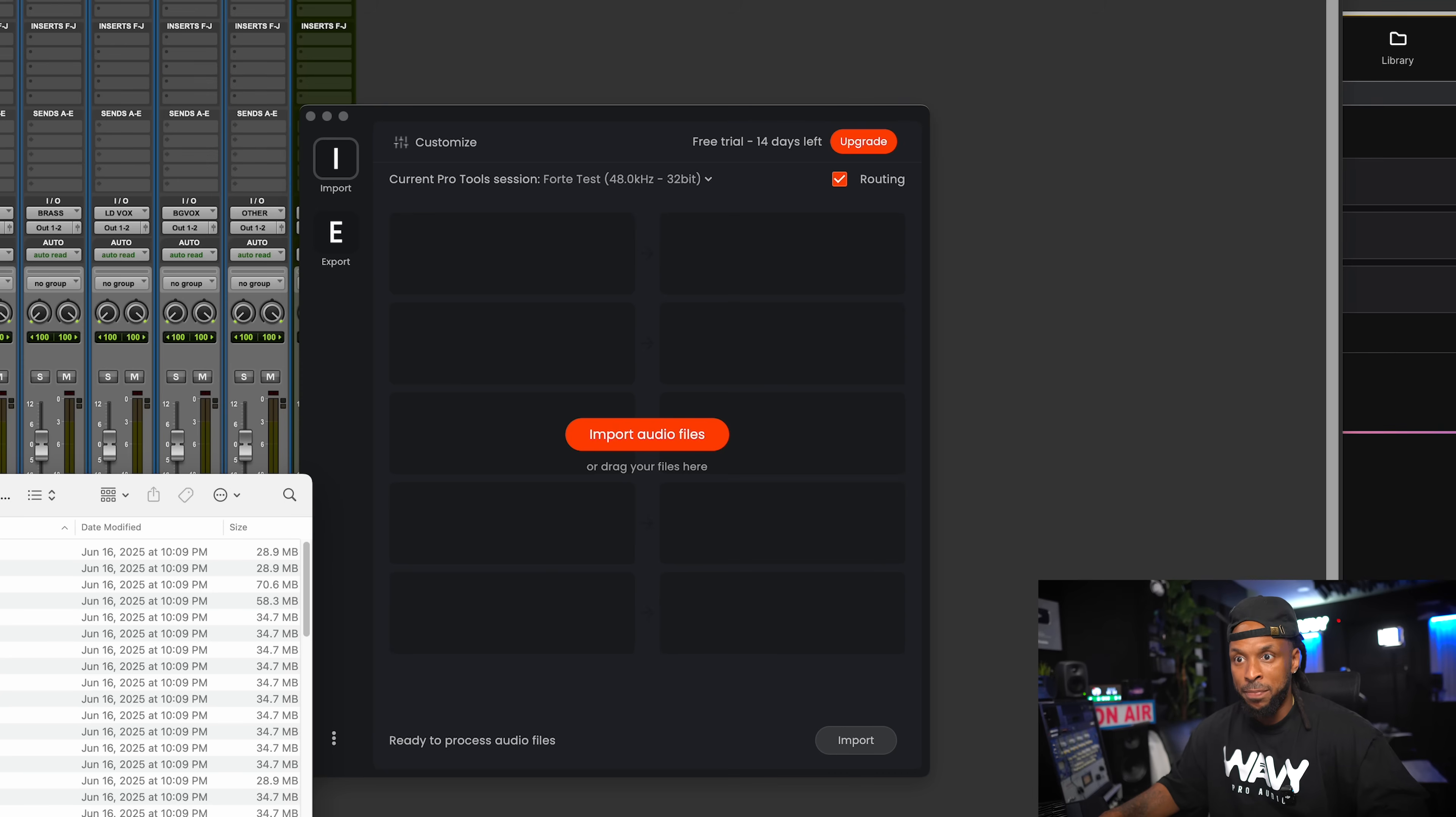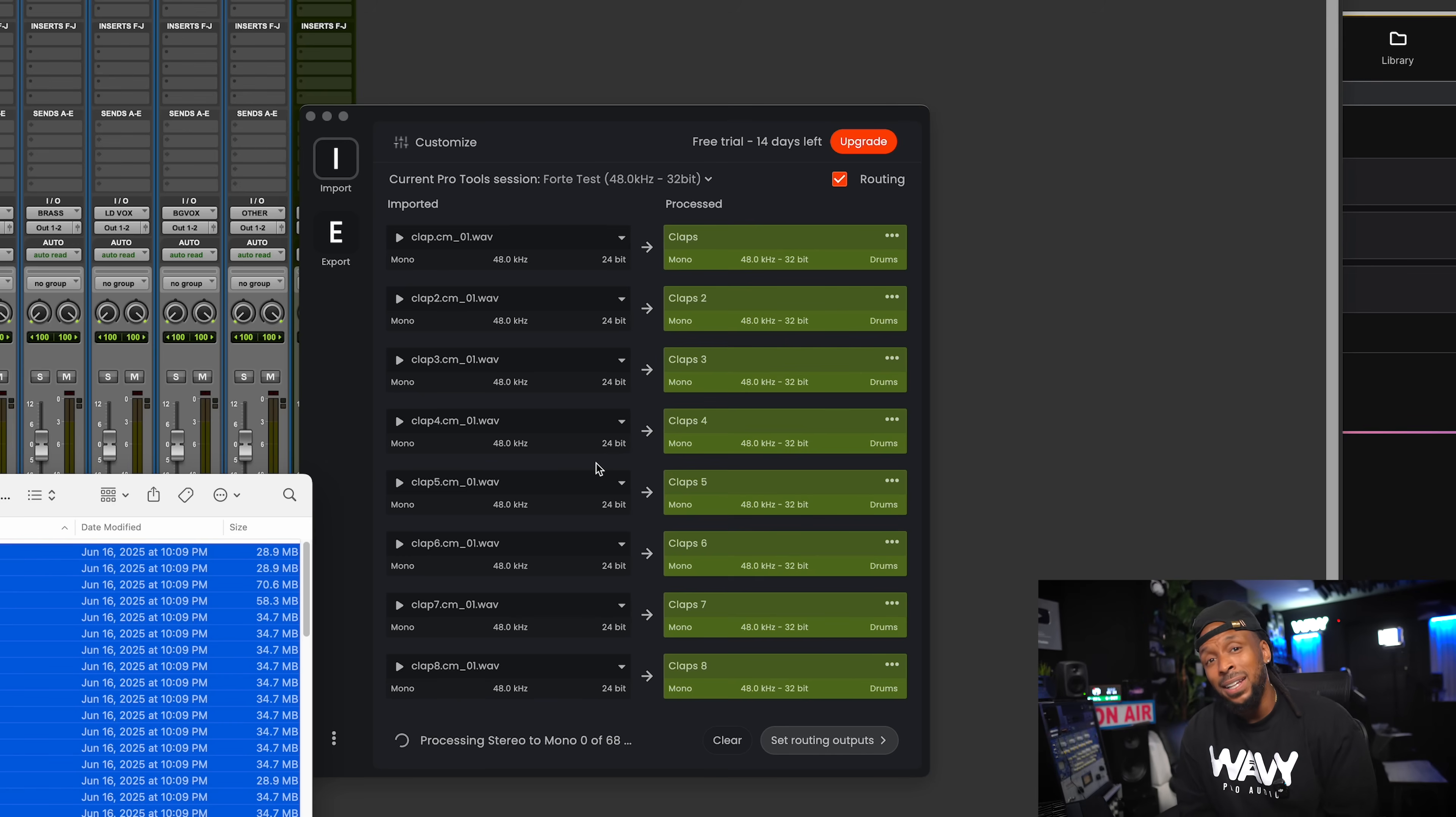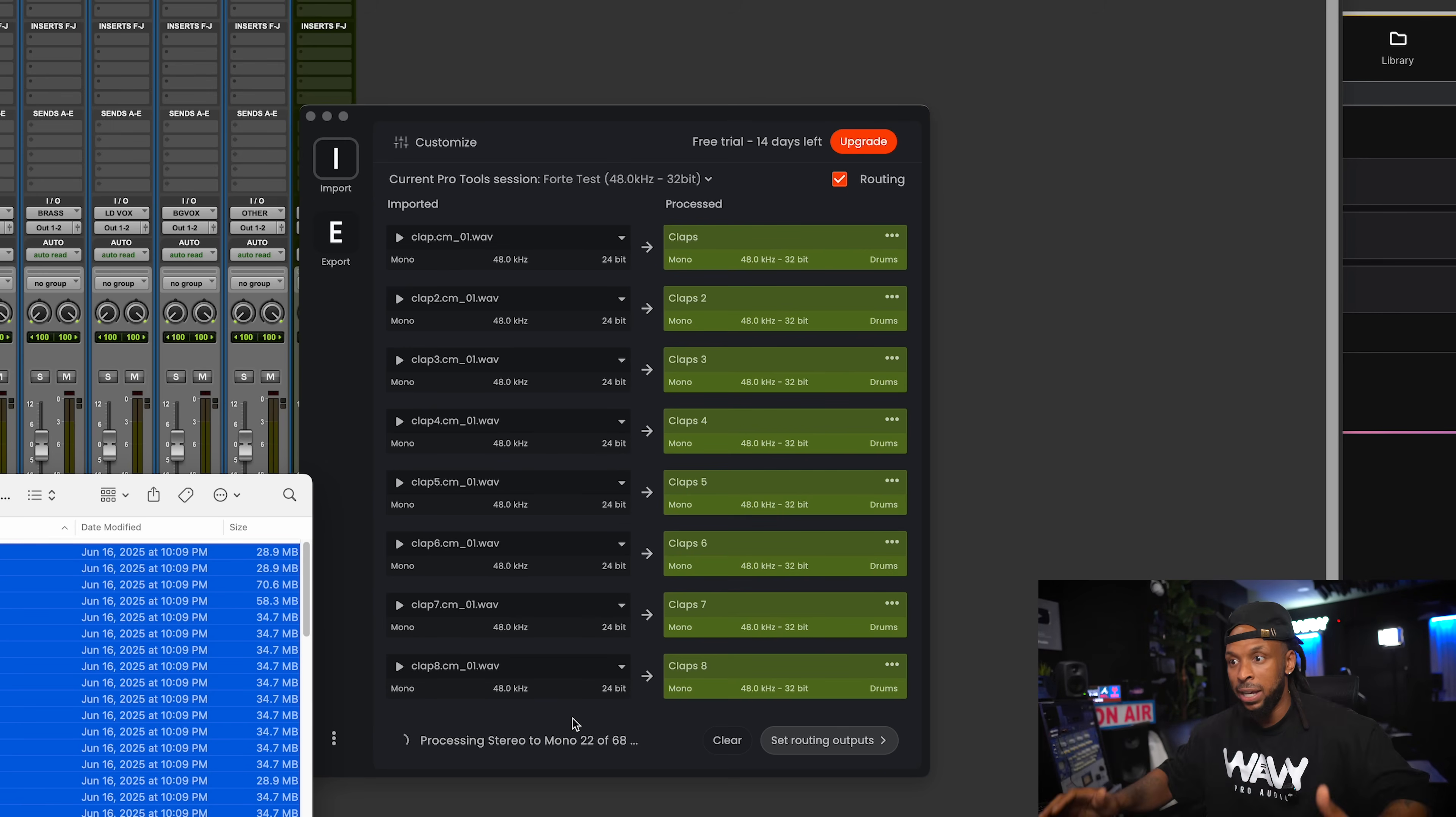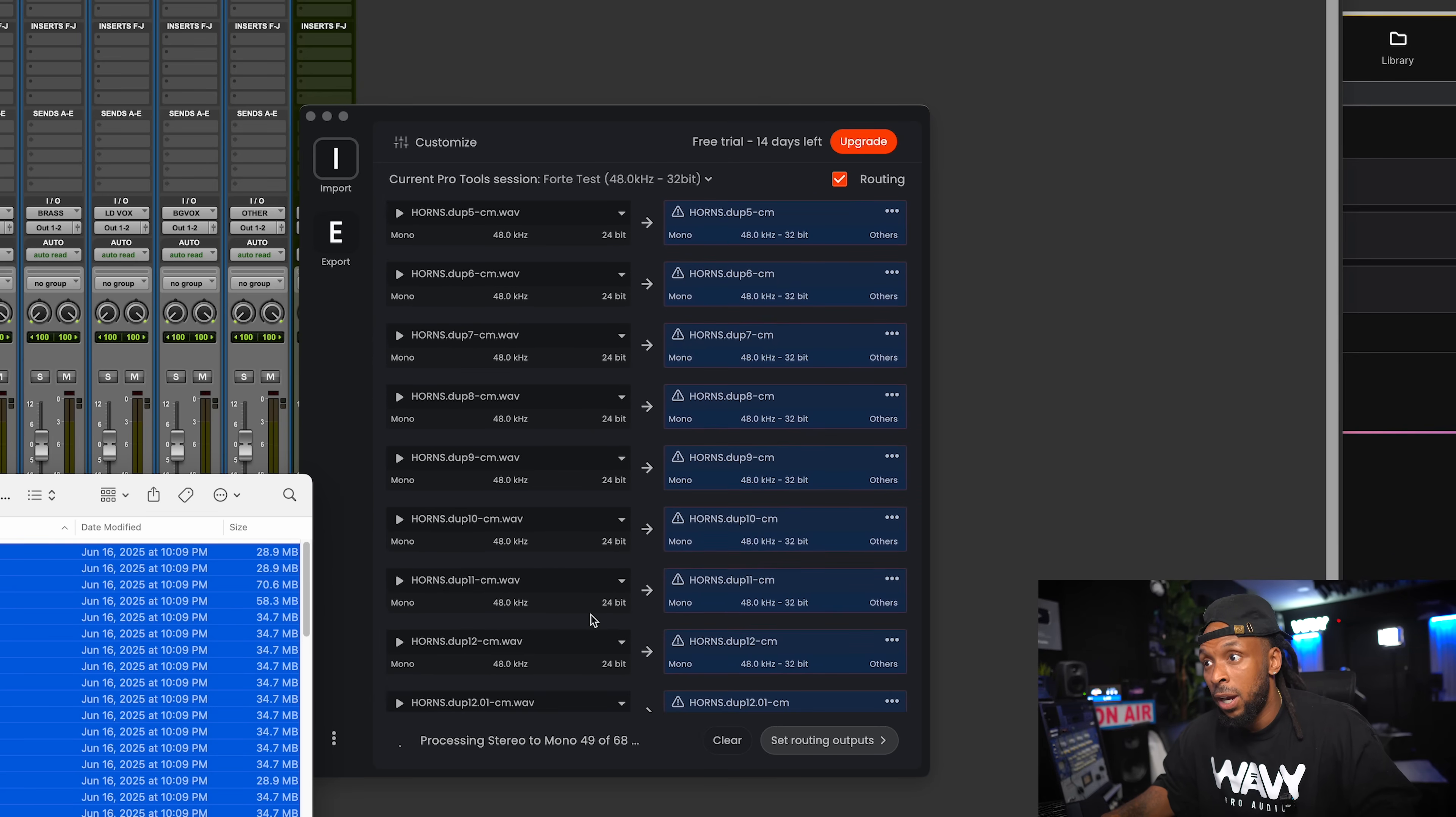I'm going to drag and drop my files. And boom. As the files are being processed right now, again, Forte is looking at renaming those files. It's looking at, hey, if it's stereo and it doesn't need to be, let's go ahead and make it mono. And it's doing all the things. It works pretty quickly, too. In my experience right now, we've already analyzed half of the tracks. 22 out of the 68. Well, a third of the tracks. Boom. In just a few seconds, we should be ready to go.